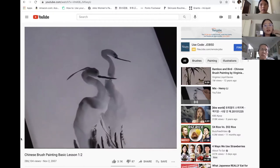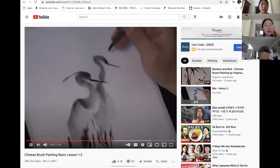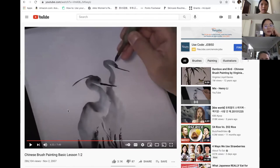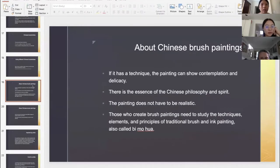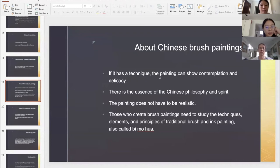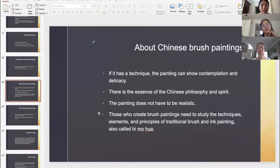Okay, do you want to watch more? No. Okay. About Chinese brush paintings — if it has technique, the painting can show contemplation and delicacy. There's the essence of Chinese philosophy and spirit. The painting does not have to be realistic. Those who create brush paintings need to study the techniques, elements, and principles of traditional brush and ink painting — also called Bi Mu Hua.